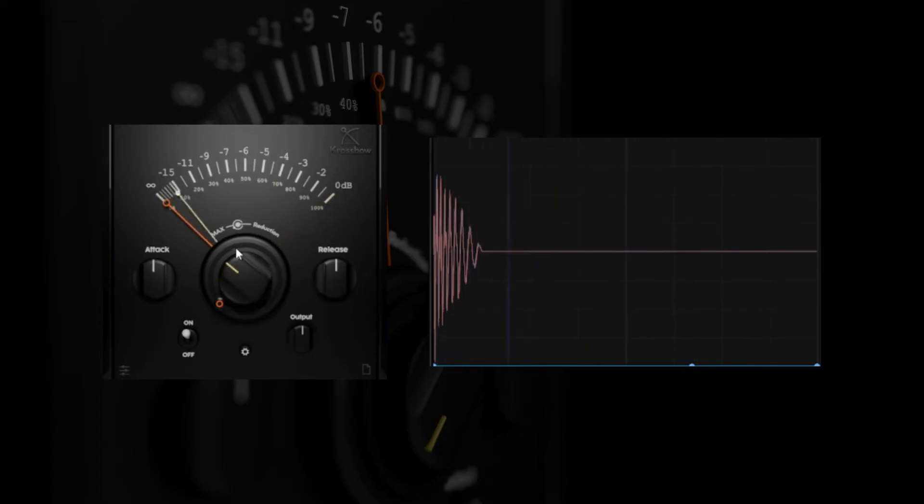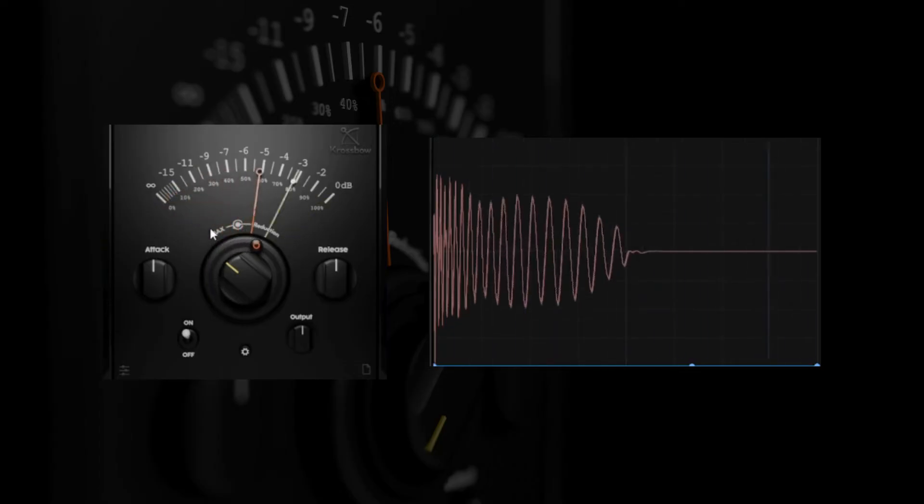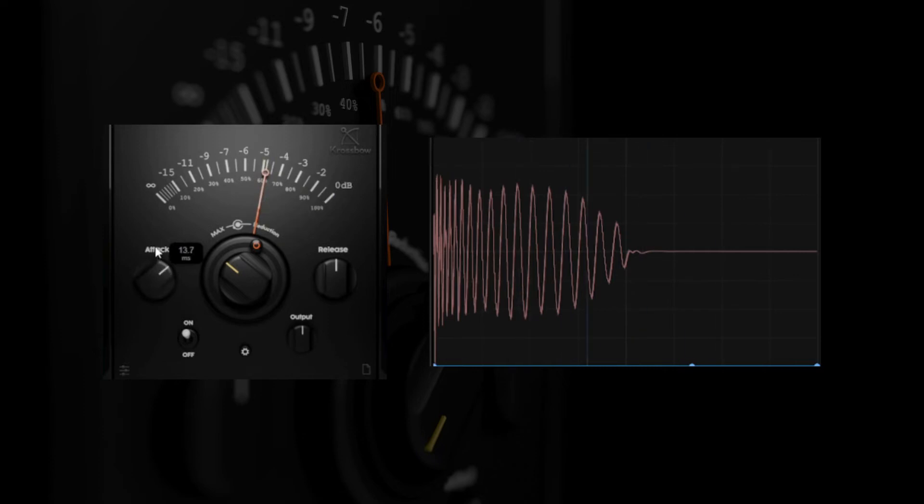The kick is now ducking away itself leaving only the attack. By setting the max reduction needle we're not ducking to silence anymore but to an attenuated version of itself leaving us with a tail that actually complements the attack.